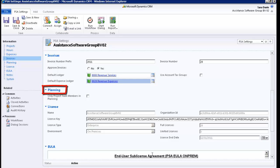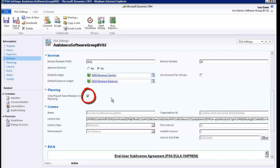Going to the next section, you will find the option Only Project Team Members in Planning. If this box is checked and you plan time on a project via an appointment for a specific employee and hour type, you will only be able to select an individual that is a team member of that project. If you leave this box unchecked, you will be able to select any employee of your organization. This will always be based, however, on the security rights and profile of the employee.